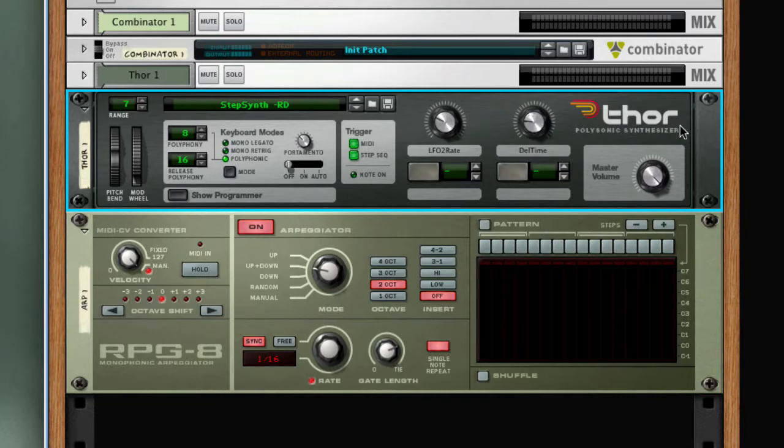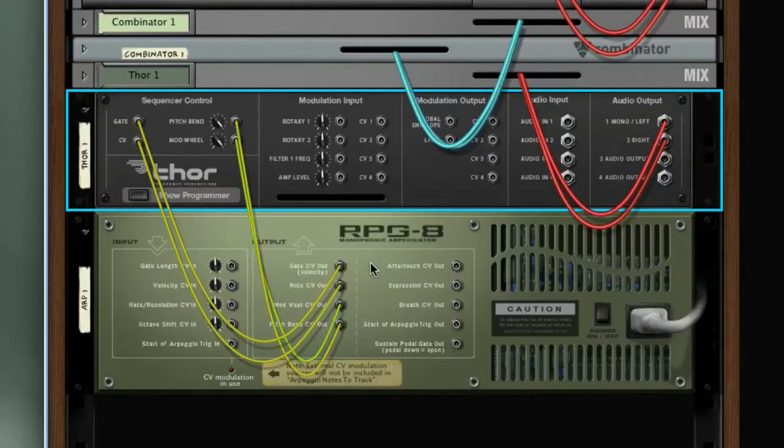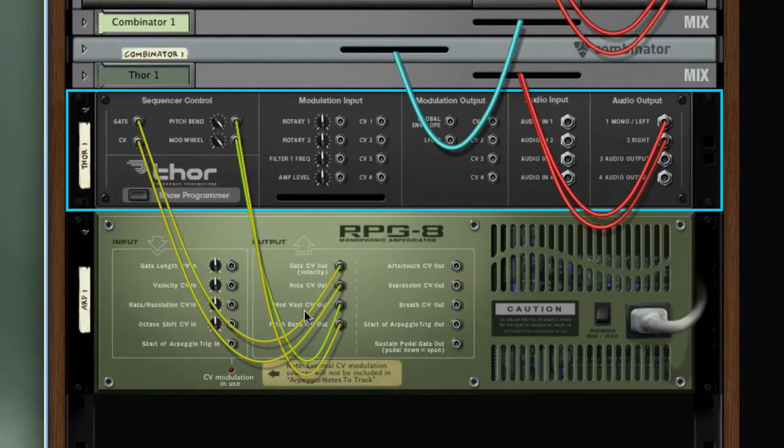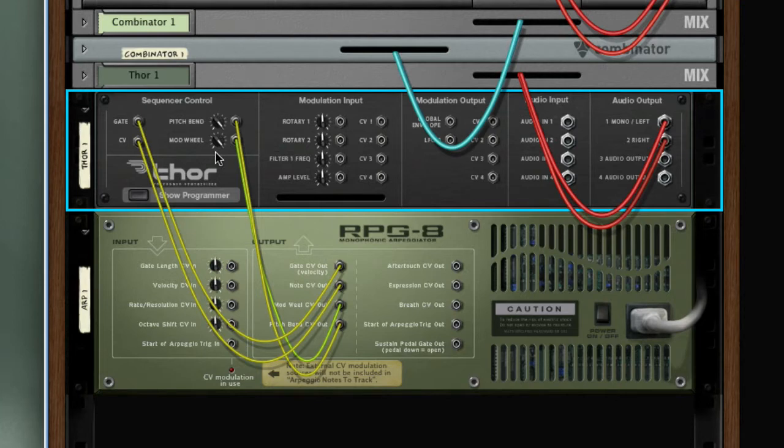Here we have a Thor polysonic synthesizer paired with an RPG-8, and when I tab to the back you can see that there are connections made between the two devices, primarily gate, CV, pitch bend, and mod wheel.